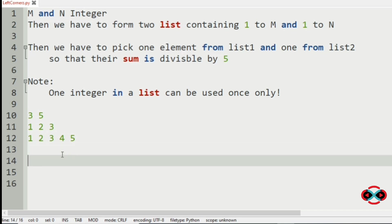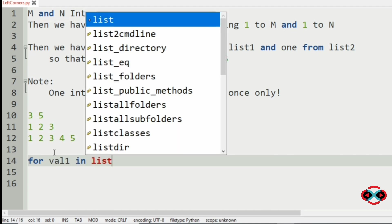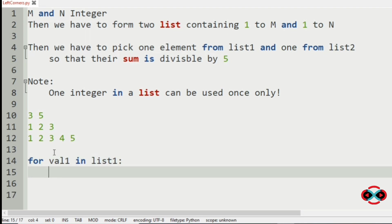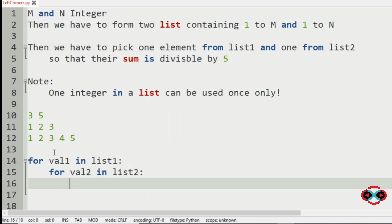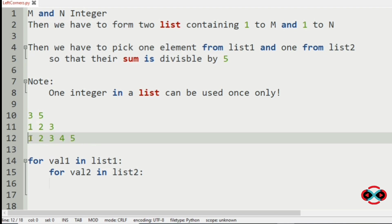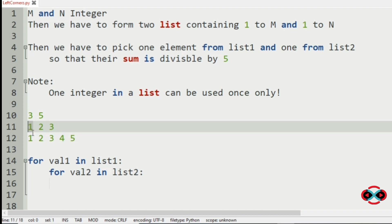Now we will use two for loops: for val1 in list1, then for val2 in list2. Now we will take our first element in the list and check with the other elements of the second list so that their sum would be divisible by 5 or not. First we will take the first element and iterate every element in this list.